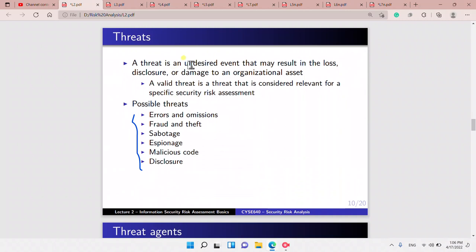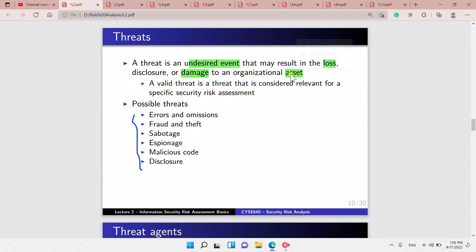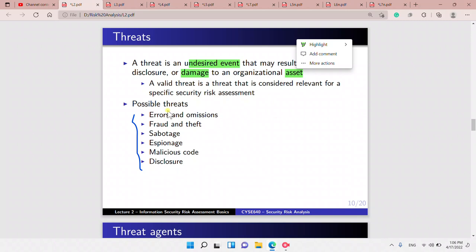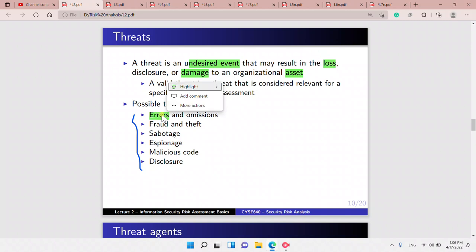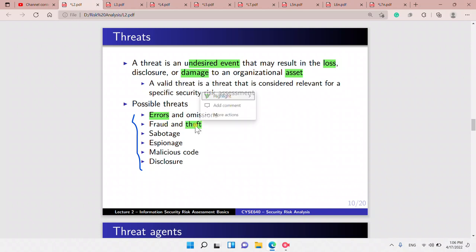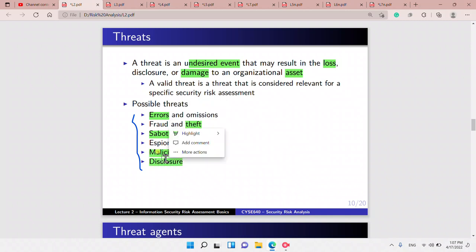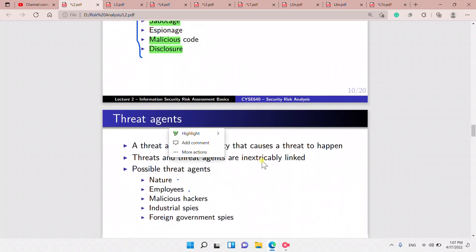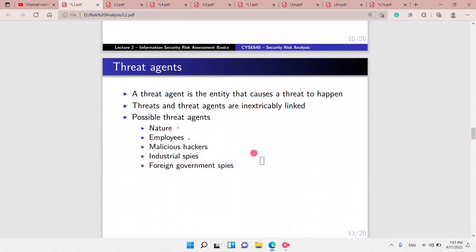Threats are undesirable events — events that may result in the loss or damage of an asset. A valid threat is one considered relevant for a specific security risk assessment and must be within scope. Examples include human error, theft, sabotage, malicious code, and disclosure of sensitive data.